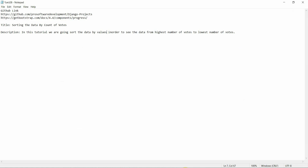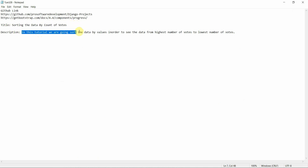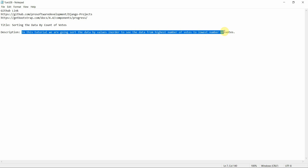In today's tutorial, we are going to sort data by count of words. We are going to sort the data by values in order to see the data from highest number of votes to lowest number of votes.